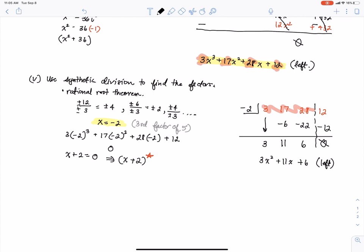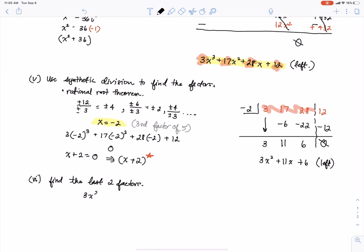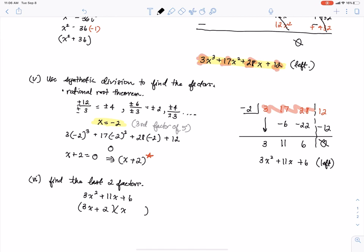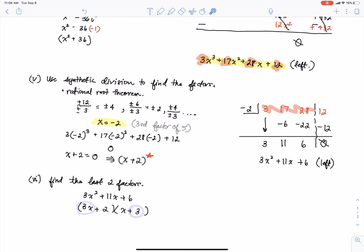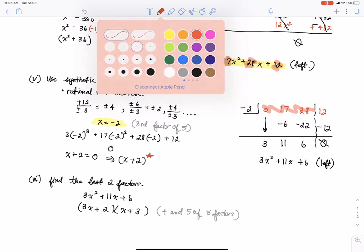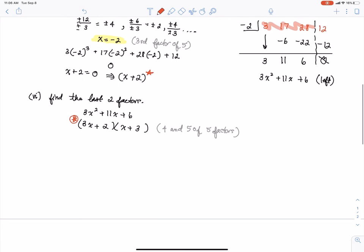Now we find the last two factors. 3x squared plus 11x plus 6 factors nicely: since 3 is prime it splits as 3x and x, and 6 splits as 2 and 3, giving factors 3x plus 2 and x plus 3. Checking: 3x squared, 2 times 3 is 6, and 9x plus 2x is 11x. These are factors 4 and 5 of 5.